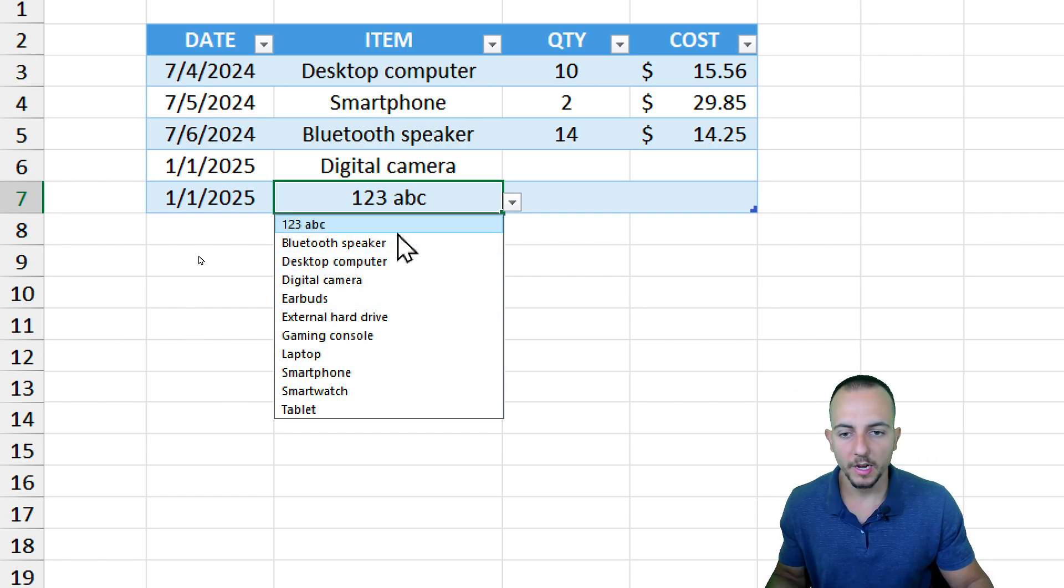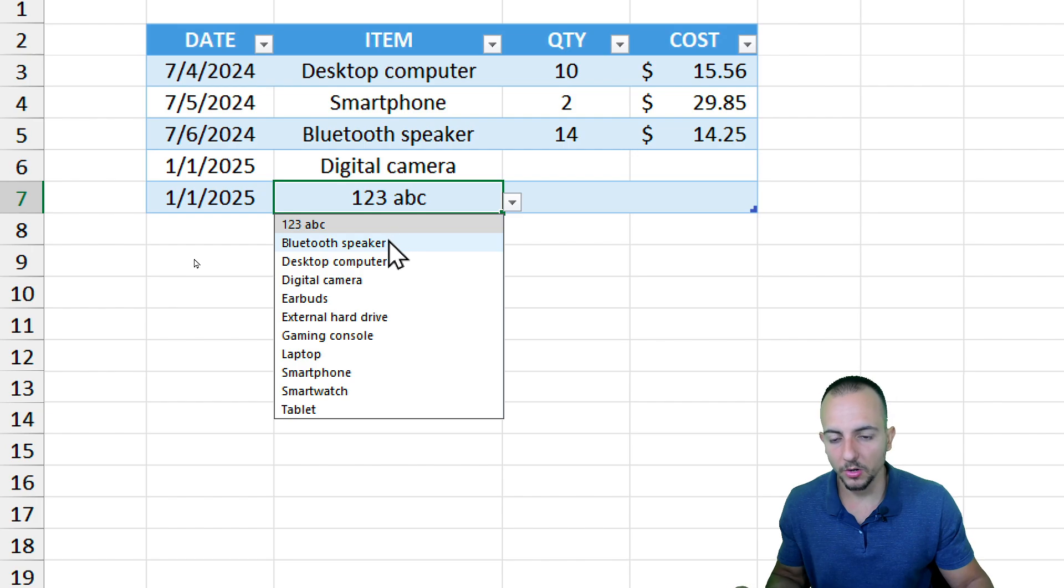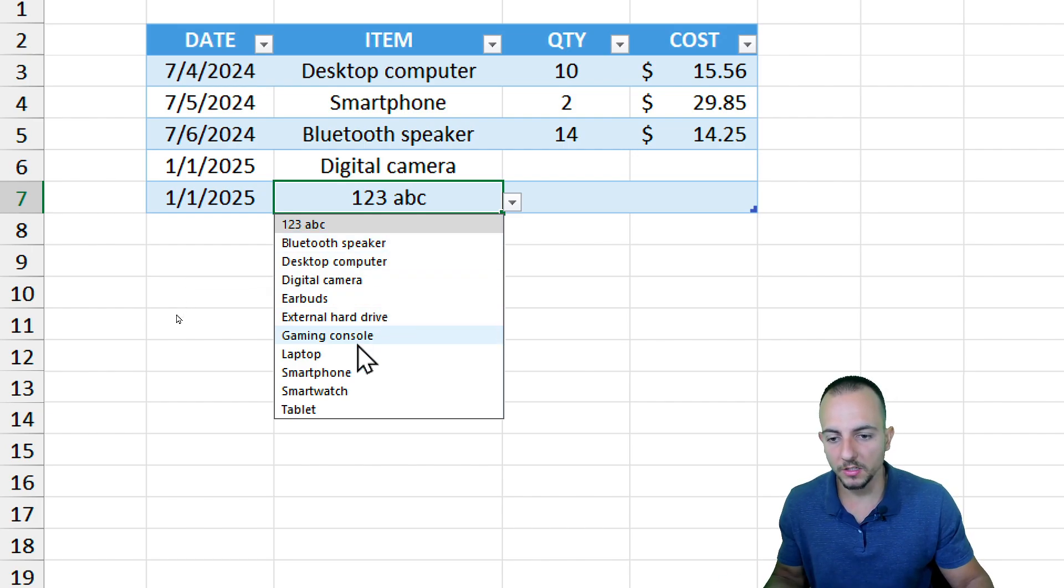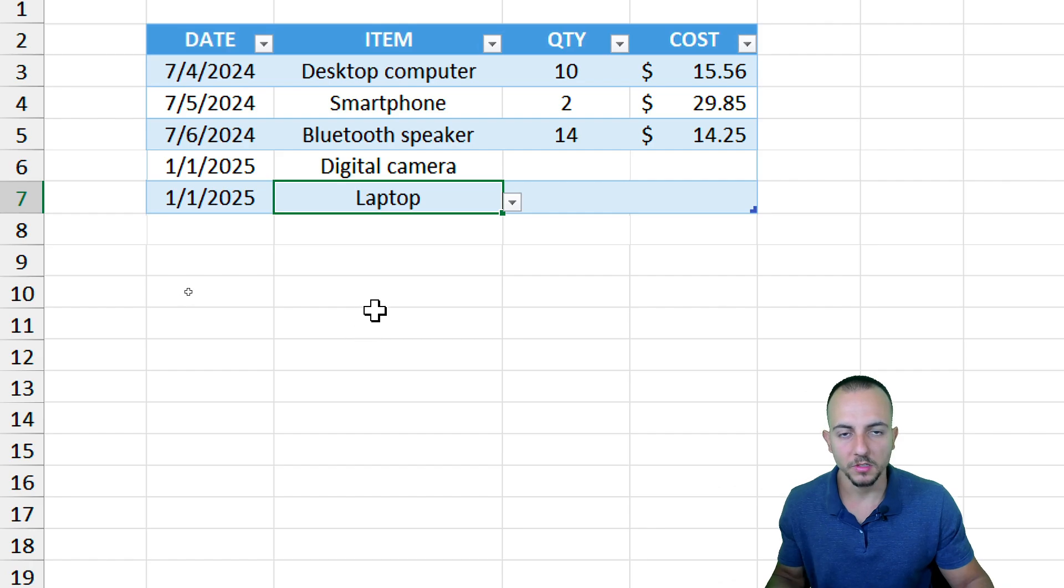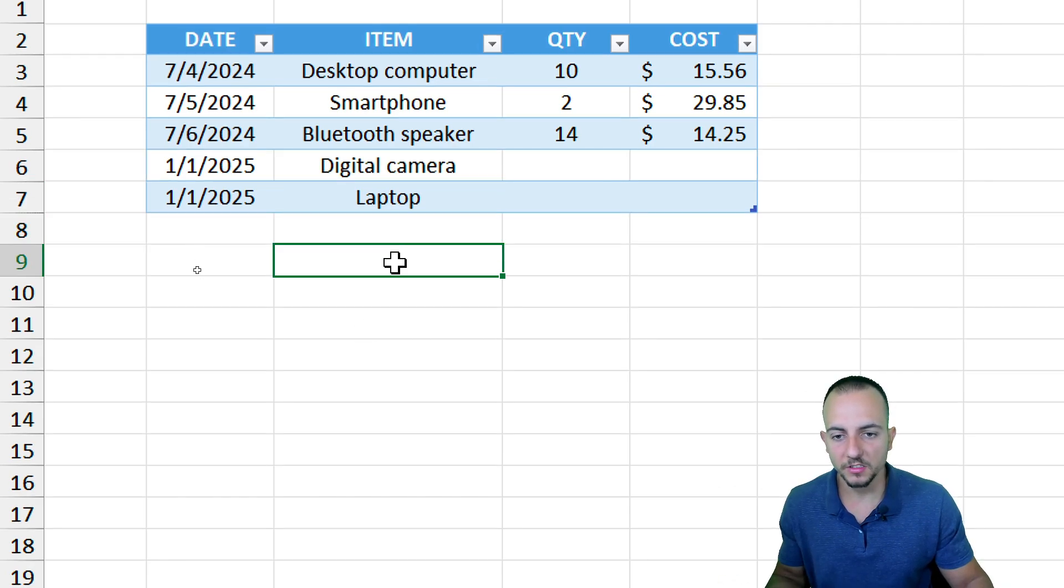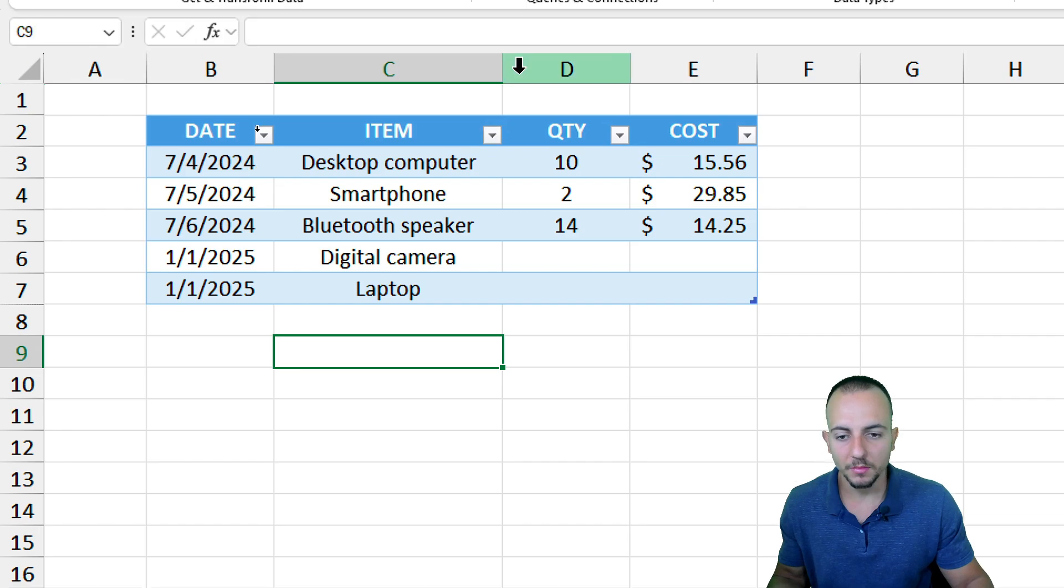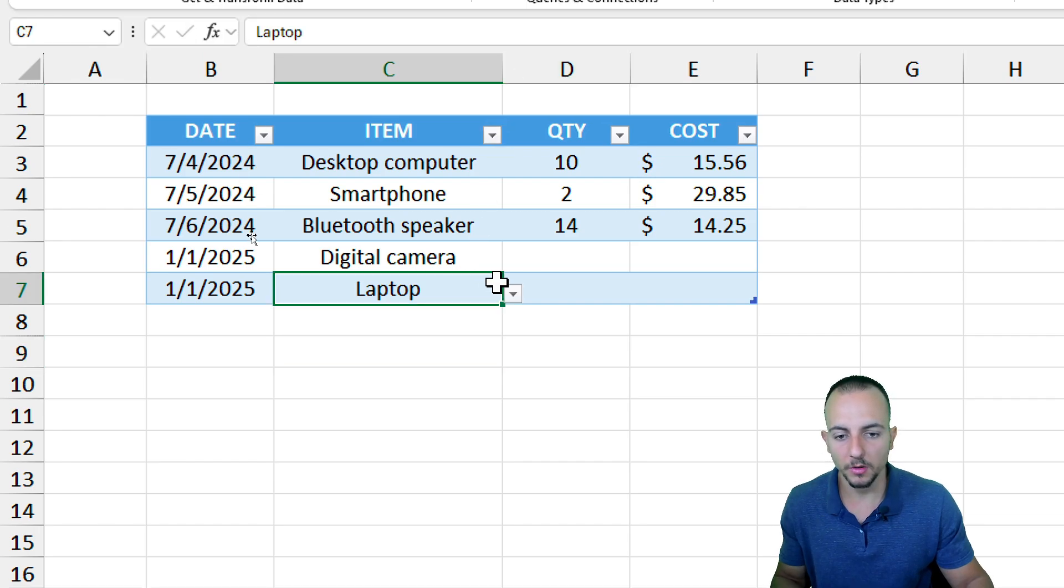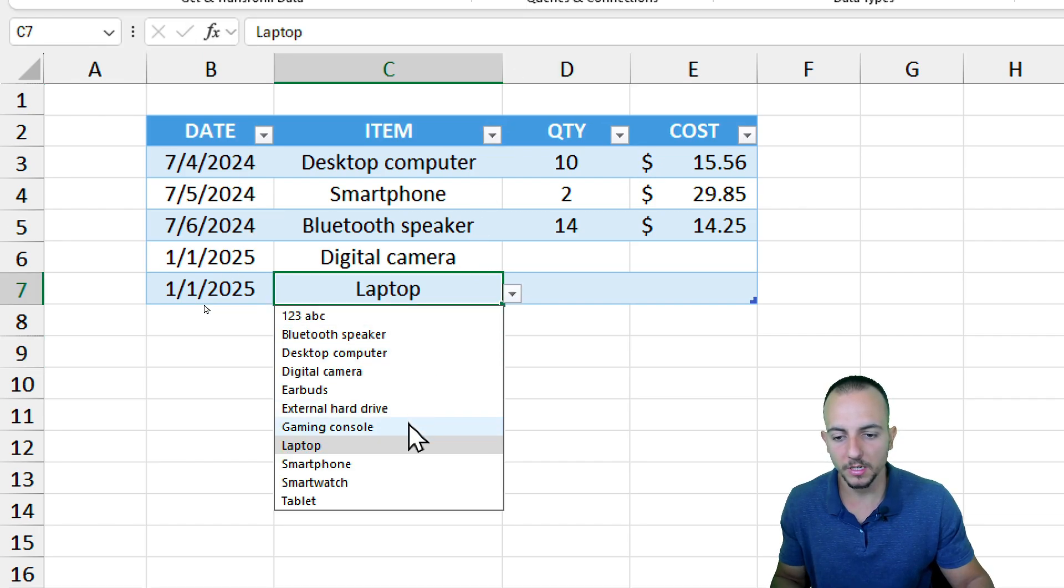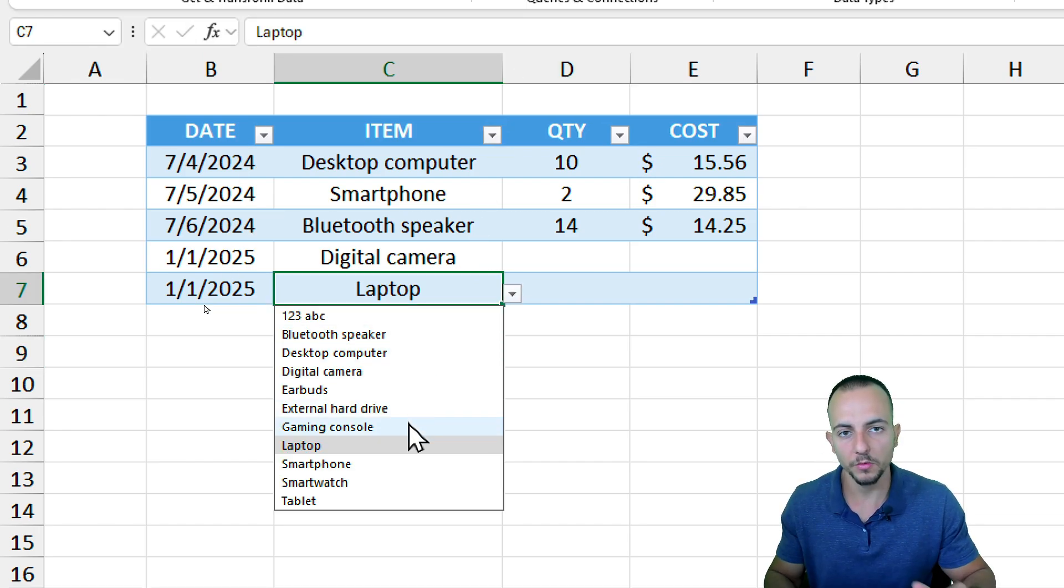I hope you guys enjoyed this video on how we can create, in many different ways, a drop-down list in Excel. If you have any questions or suggestions for the next videos, let me know, comment down below. I see you tomorrow because every day has a new video.